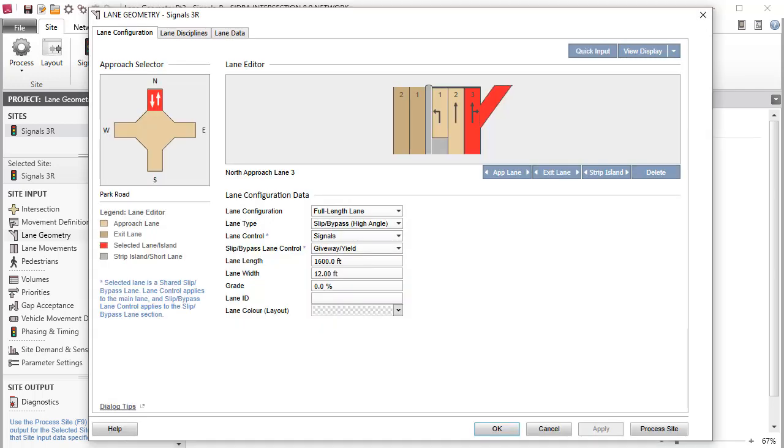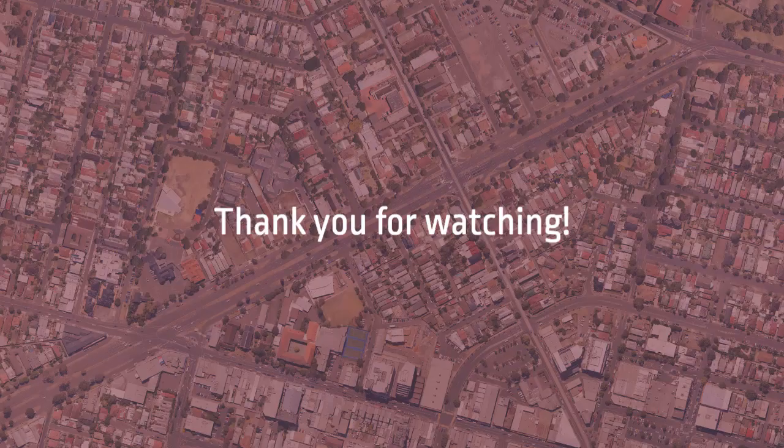This concludes the final tutorial in this three-part series on how to configure Lane Geometry in Sidra Intersection 8. The other tutorials in this series teach how to configure the Lane Geometry for a roundabout and a two-way sign control site. Thank you for watching.